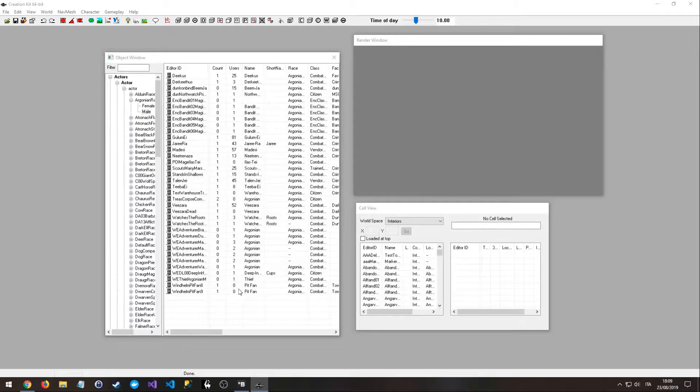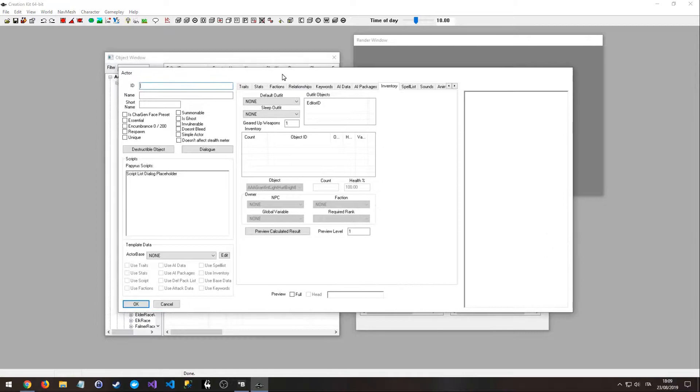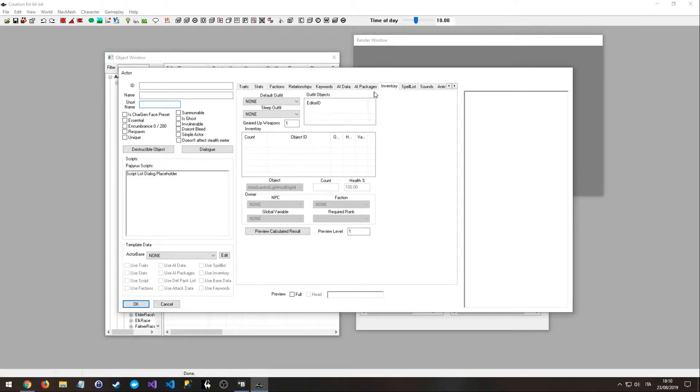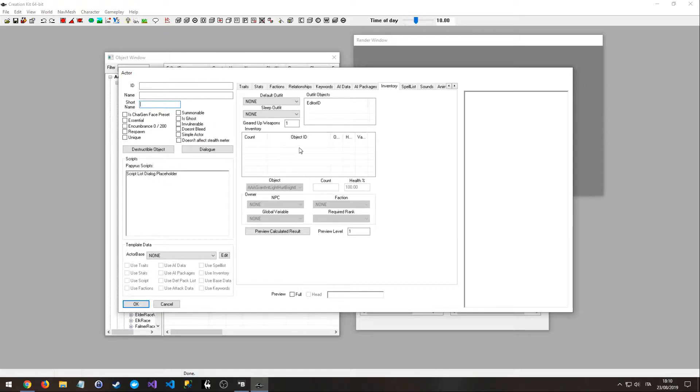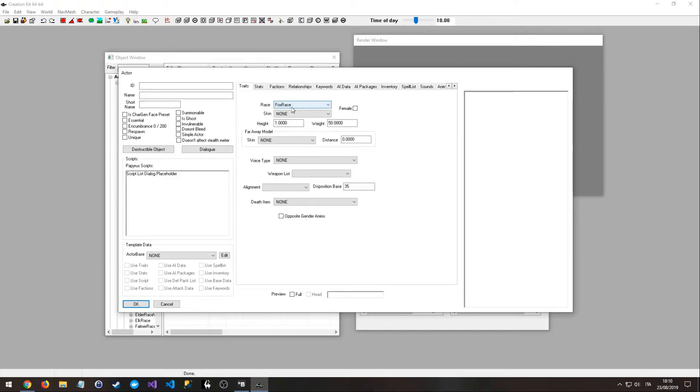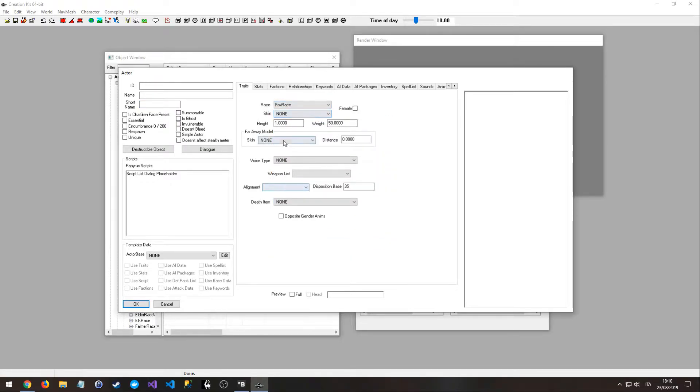Now the program is going to open a second window, and from here we can give to a character different stuff, like an ID or identifier, a name, a short name, different options, an inventory with a default outfit, items like a sword, shields, and so on, traits, spells, race, skin, etc.